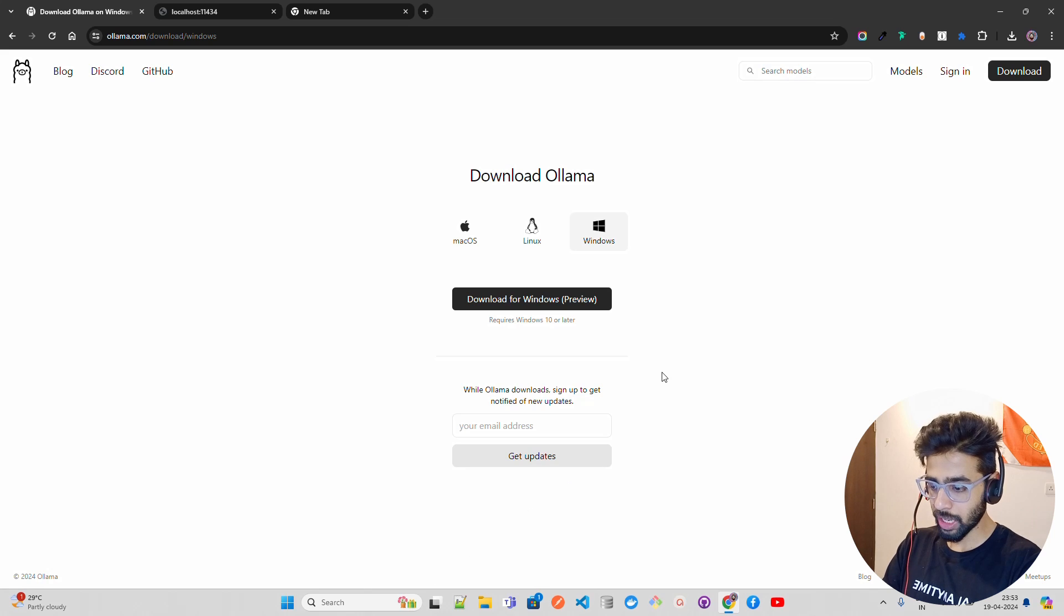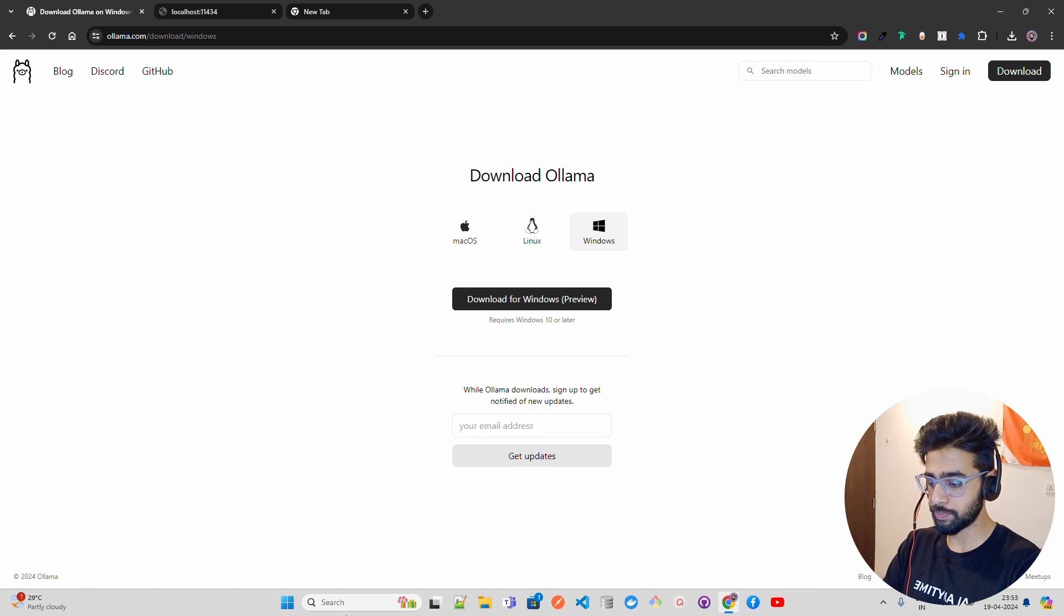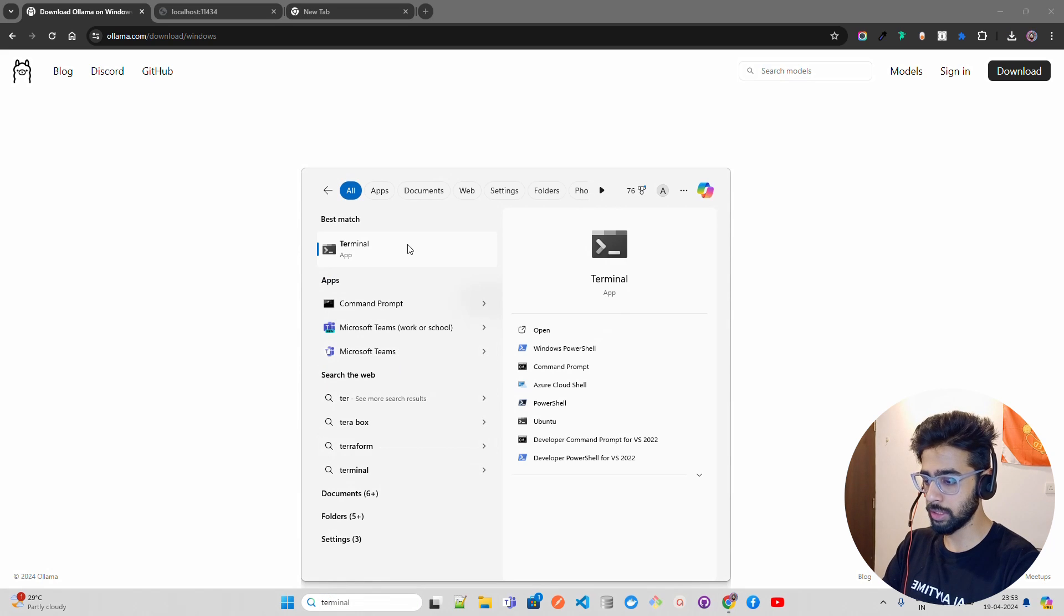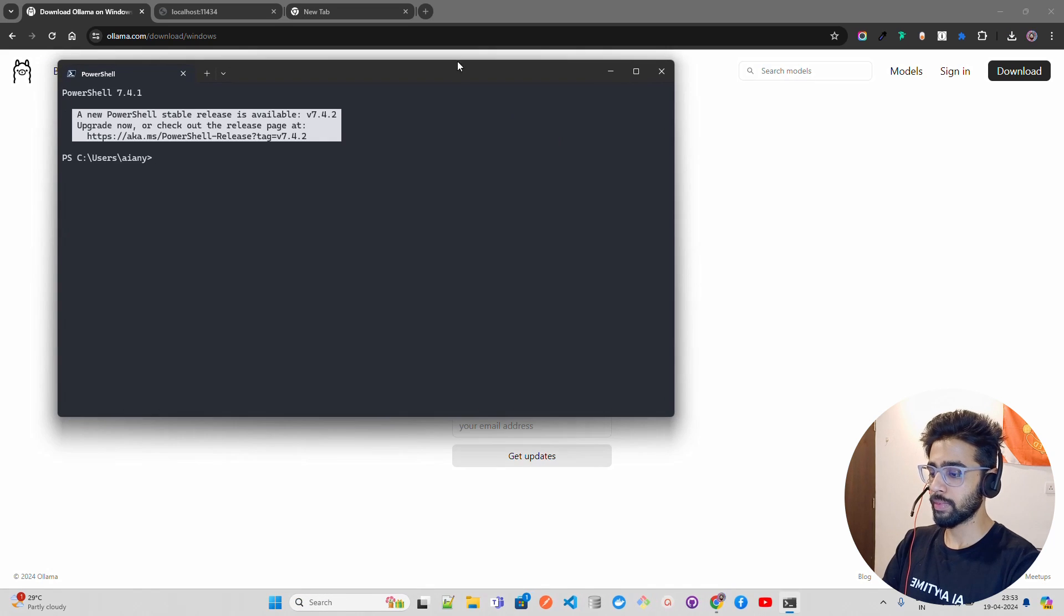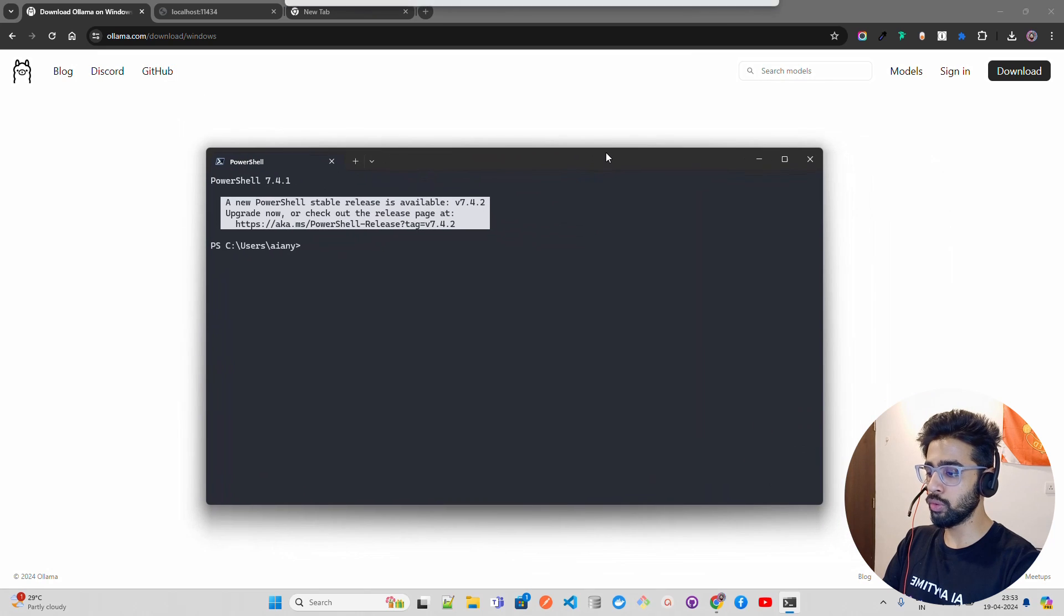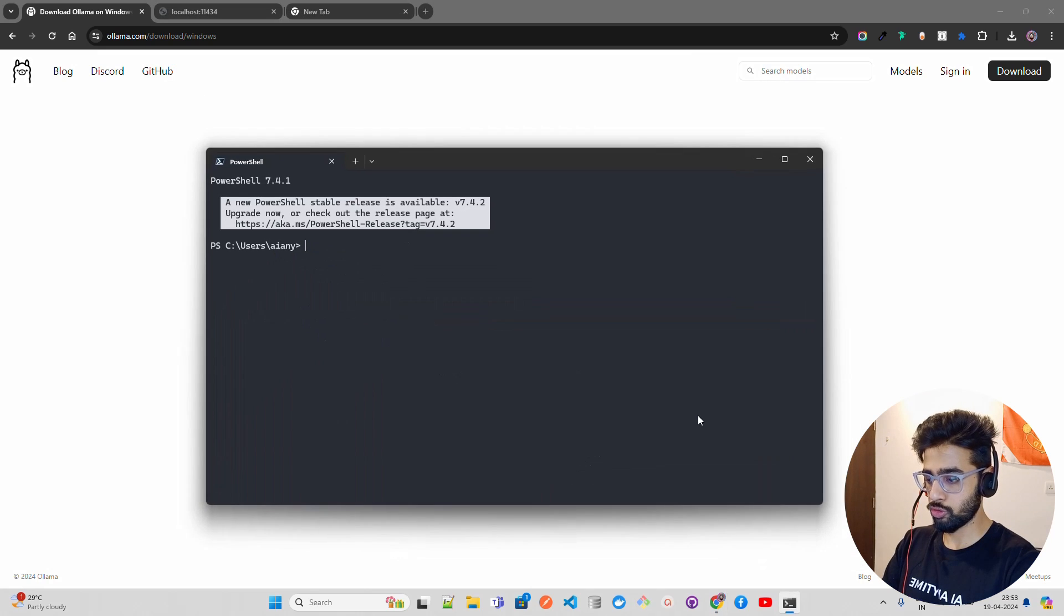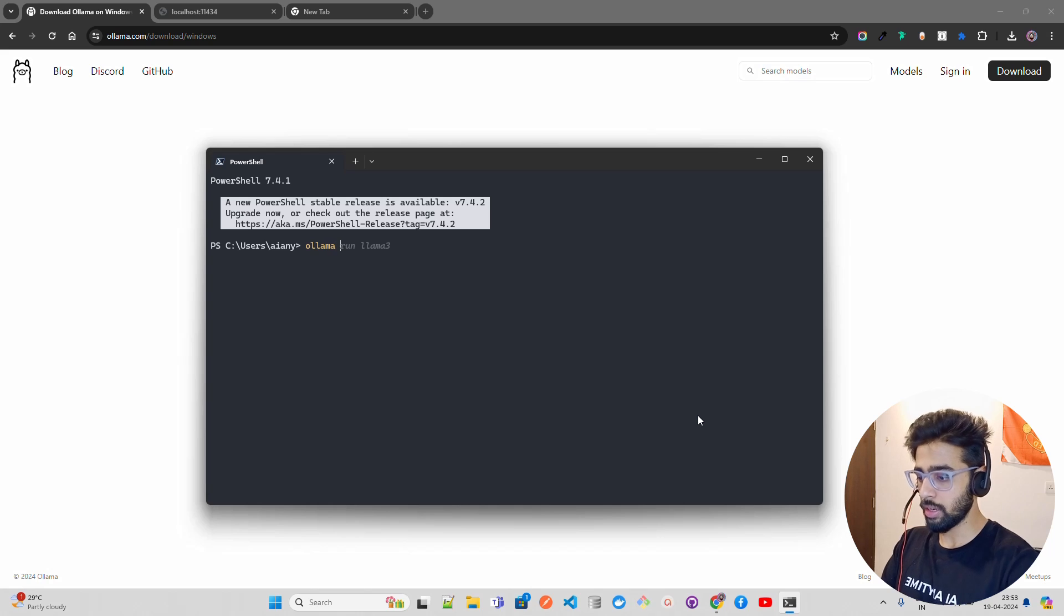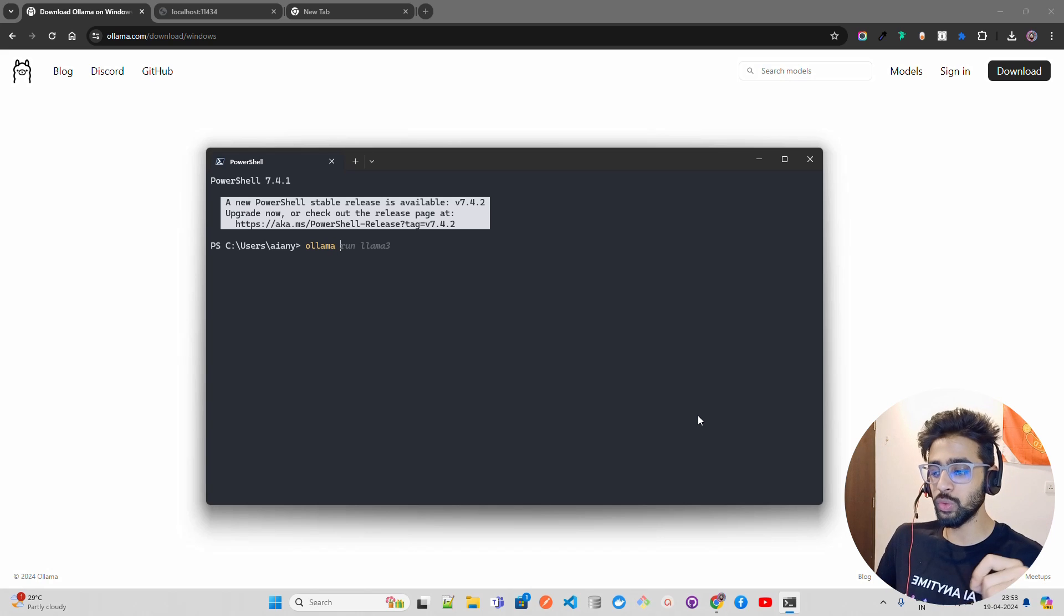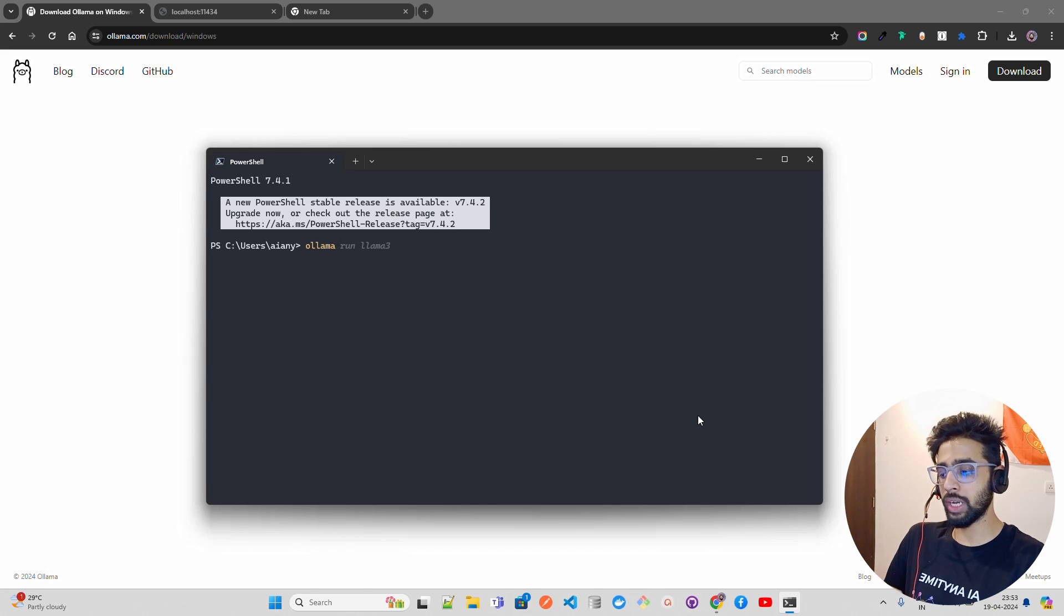Now, what you have to do is open your terminal. Let me show you quickly how you can do it. I'll just open the terminal here.